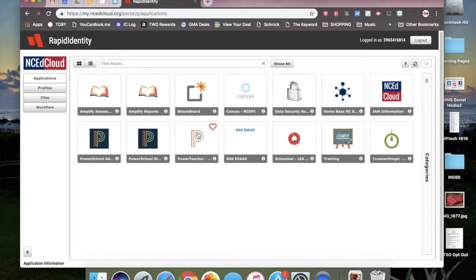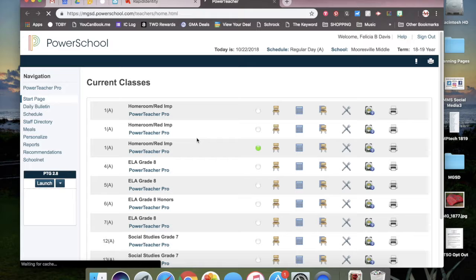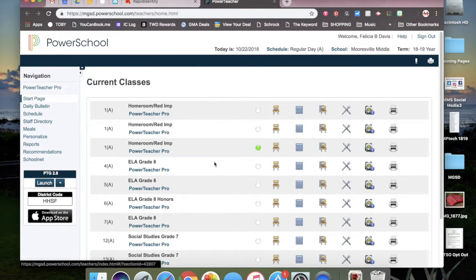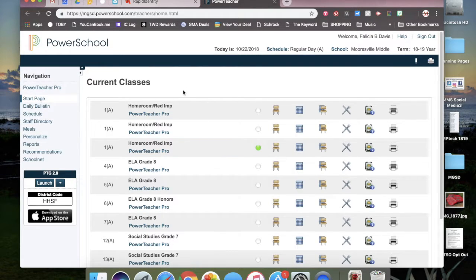You will see the screen where you pick PowerTeacher. Then you'll see the screen where you usually take attendance.